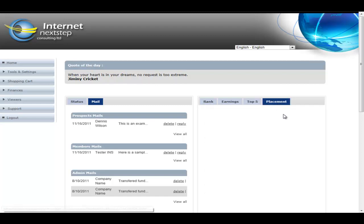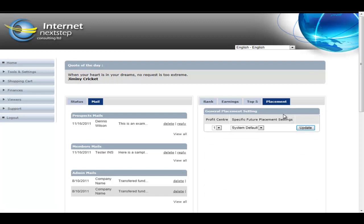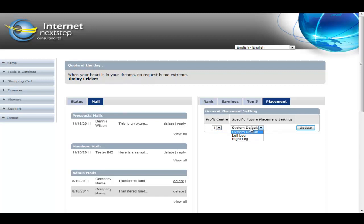Placement. If your comp plan includes the ability for placement to be set like a matrix or a binary, this section will automatically configure itself based upon the configuration settings you set through admin. In this case, this commission plan is a one center binary to start and simply you would have the ability to go to the left leg or the right leg. So member can control the placement from here.